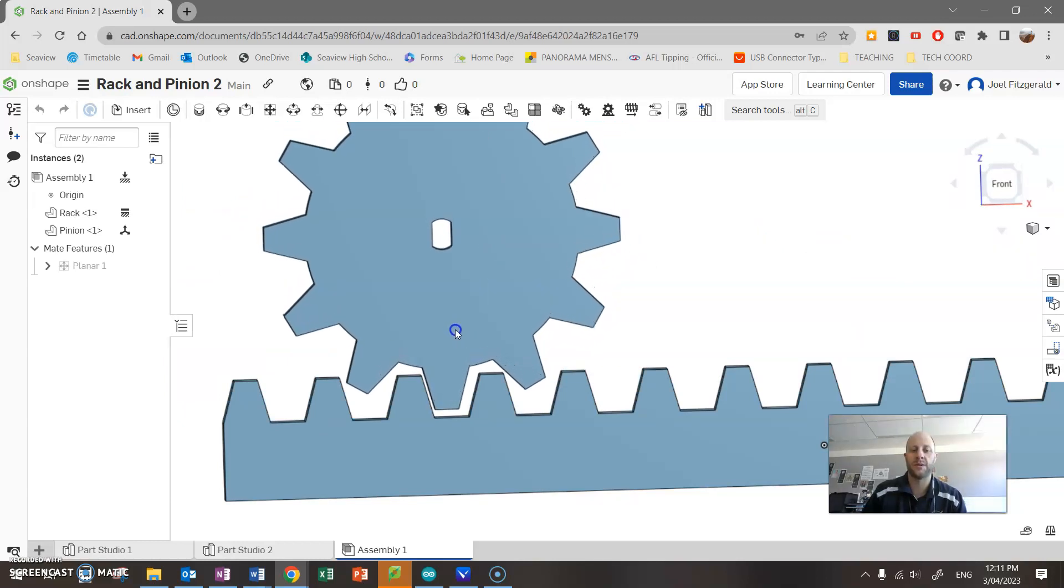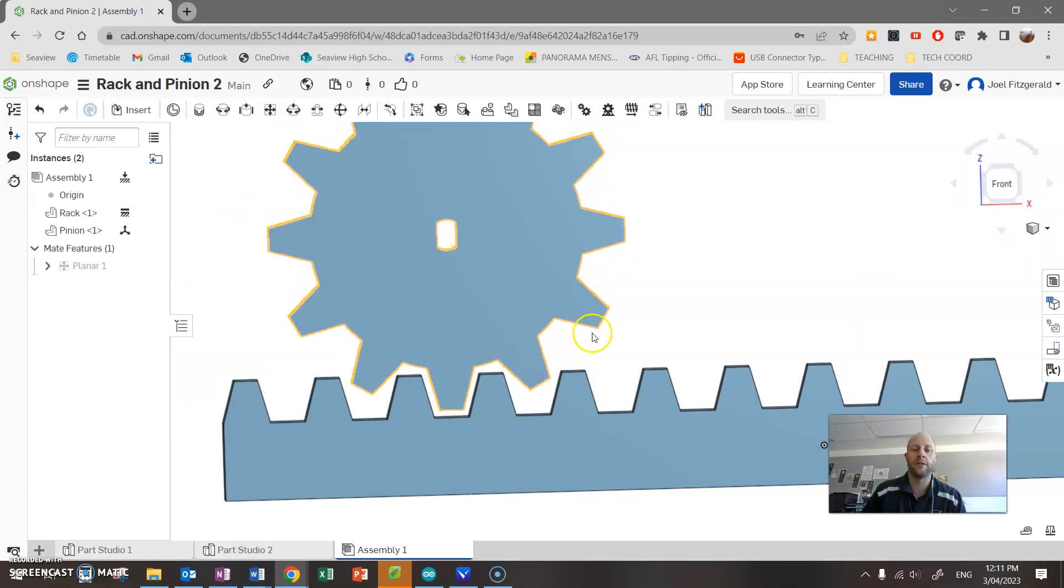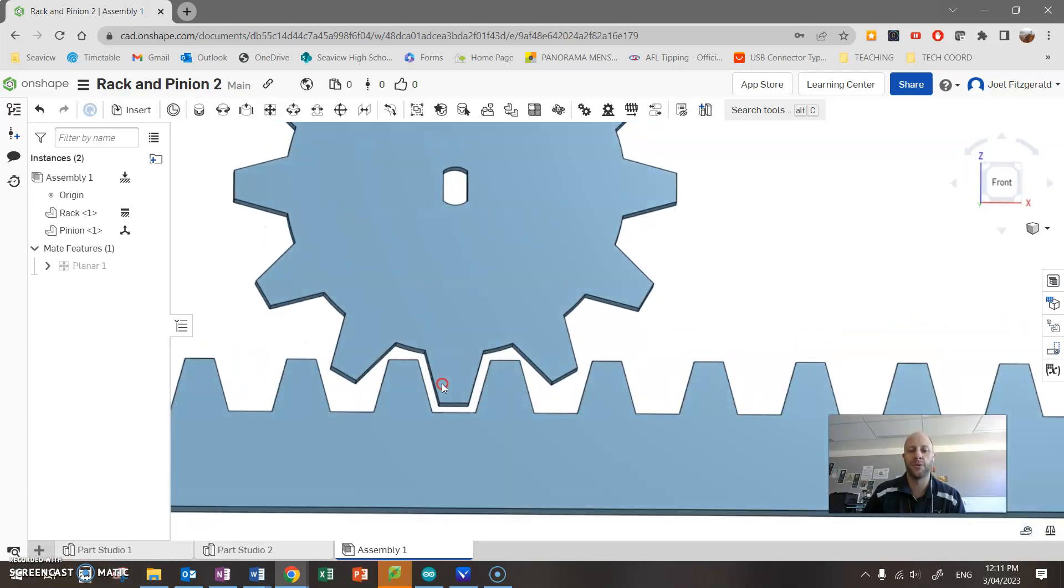Cool. Now ordinarily I could spend a lot more time to fix this gear and work out how I can make them actually touch, but what I'm going to do here is actually just move the gear.